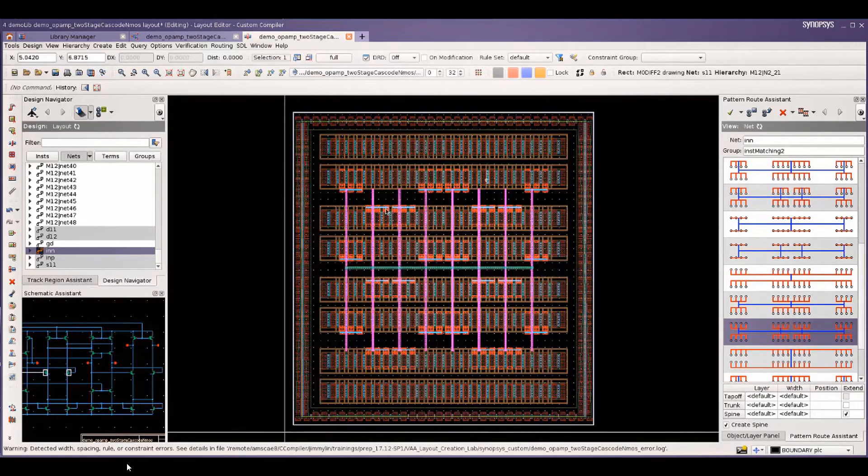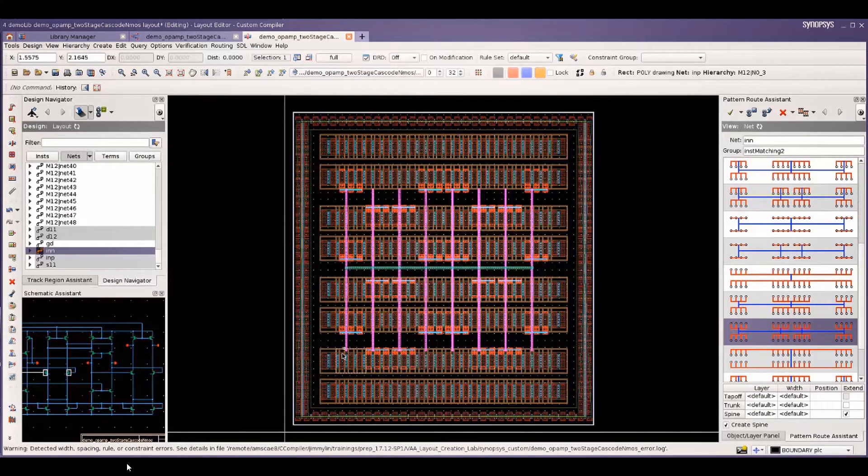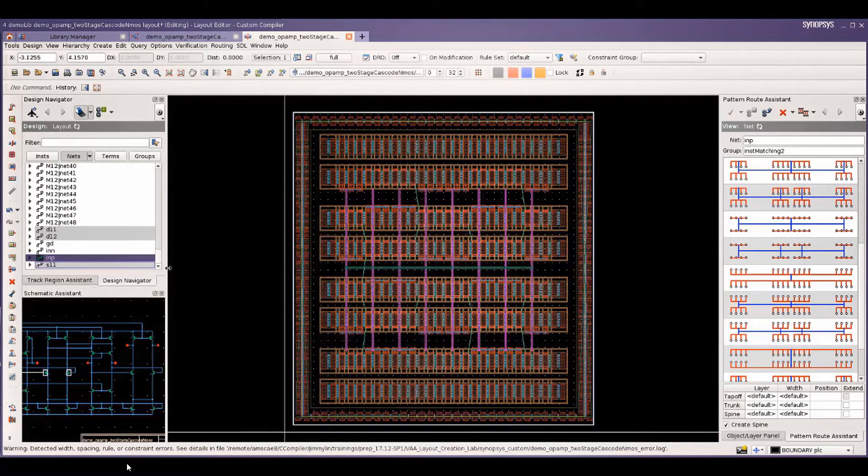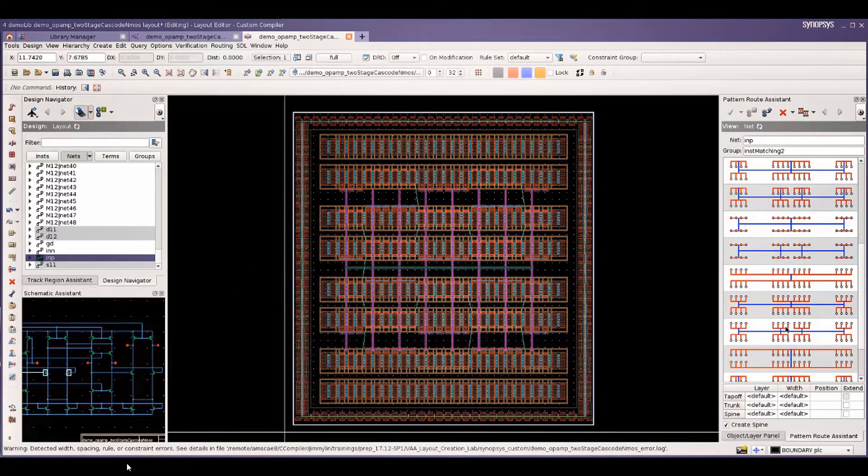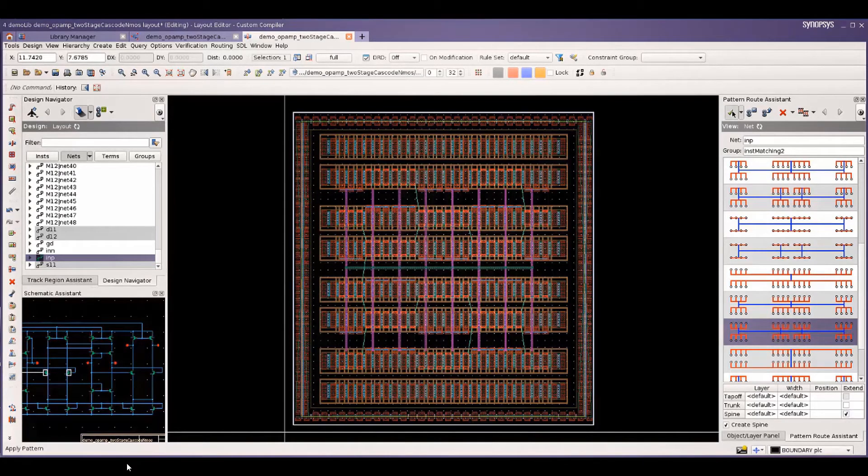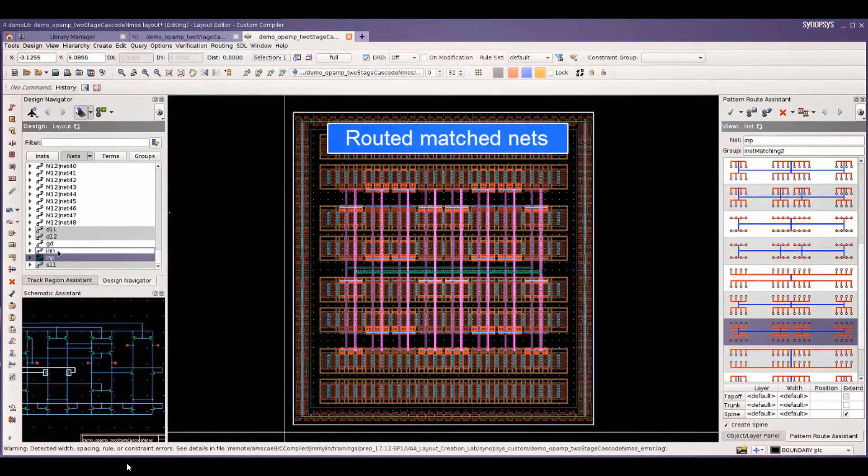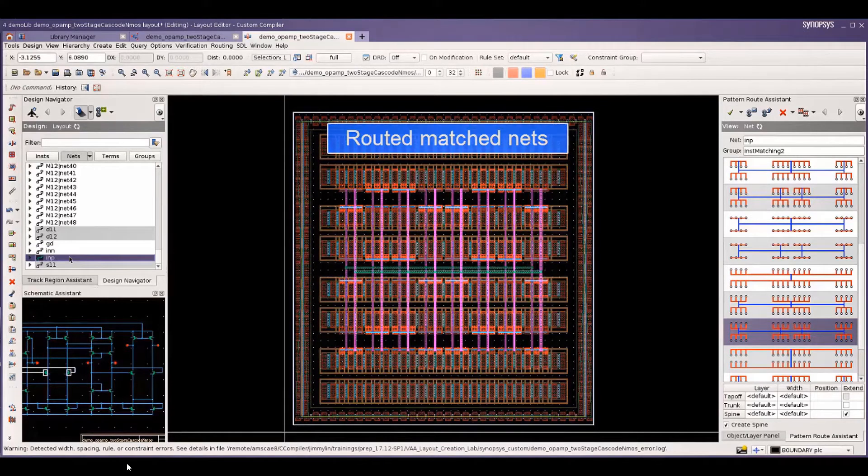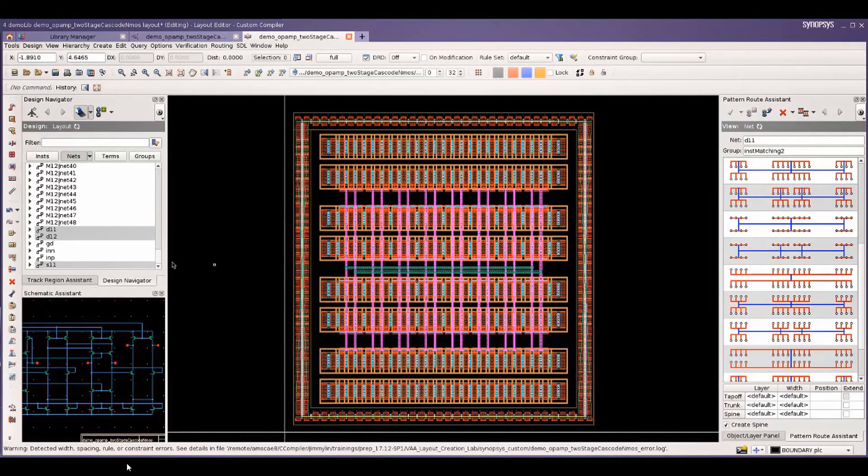You select that pattern and you route and the pattern router automatically takes care of the connection details. This also makes it faster and easier to route match nets. You need to pick the same pattern and match connections are made automatically.